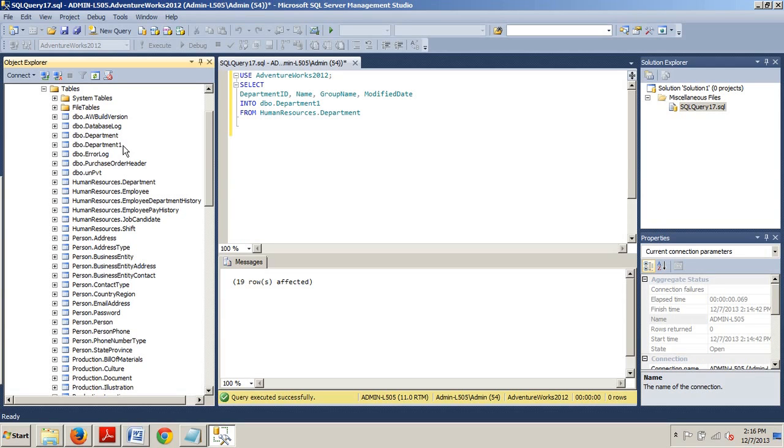And to reiterate, SELECT INTO actually creates a new table.